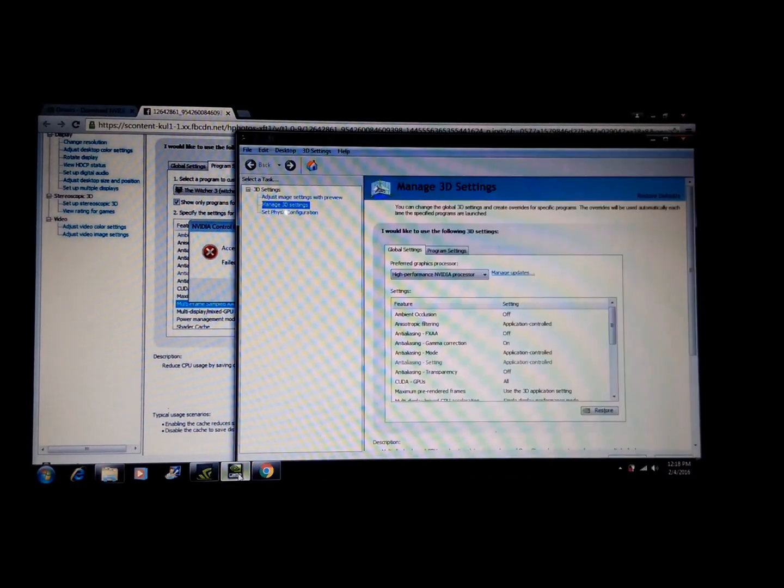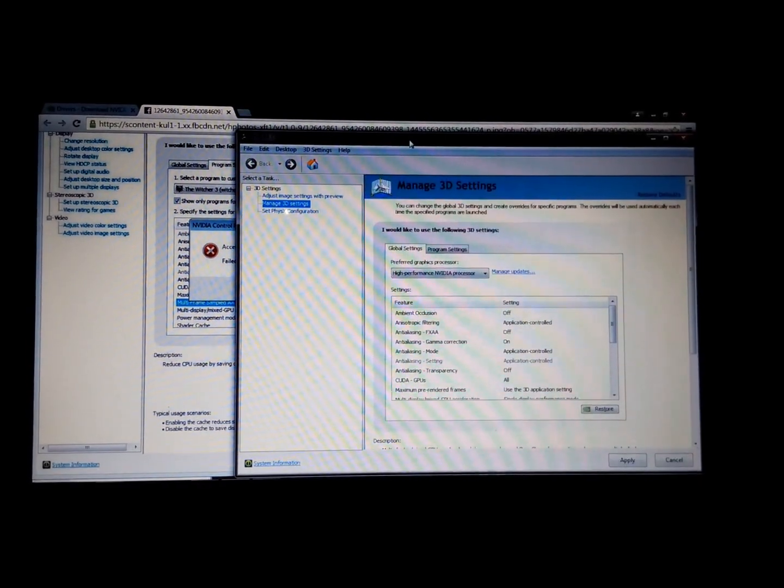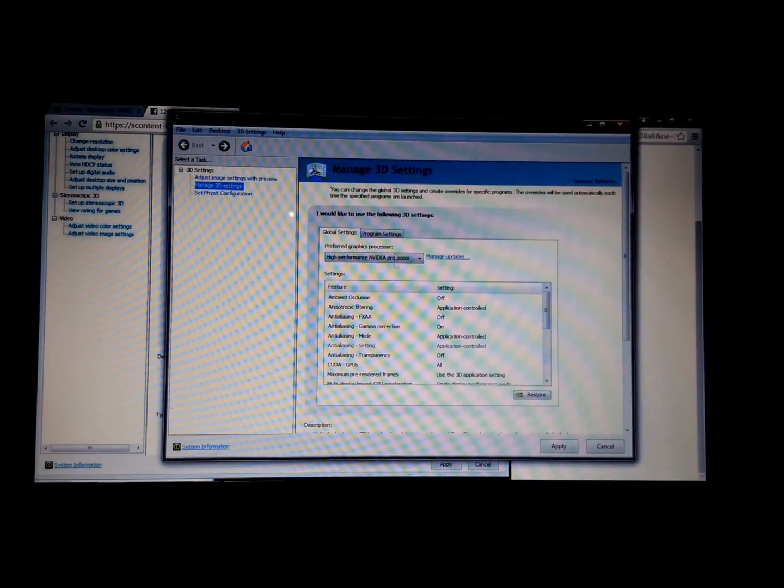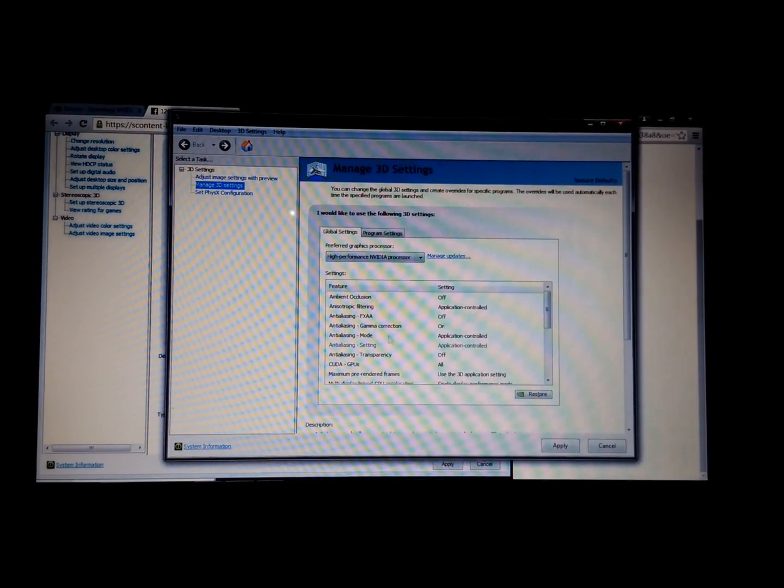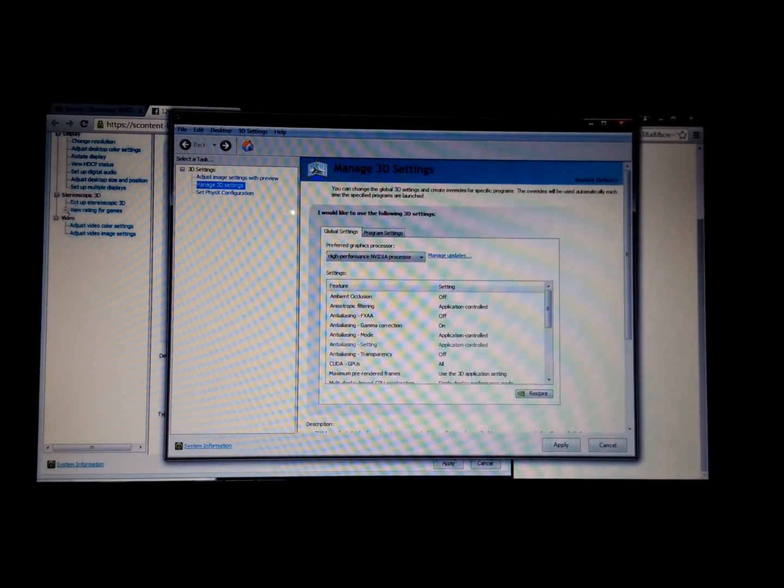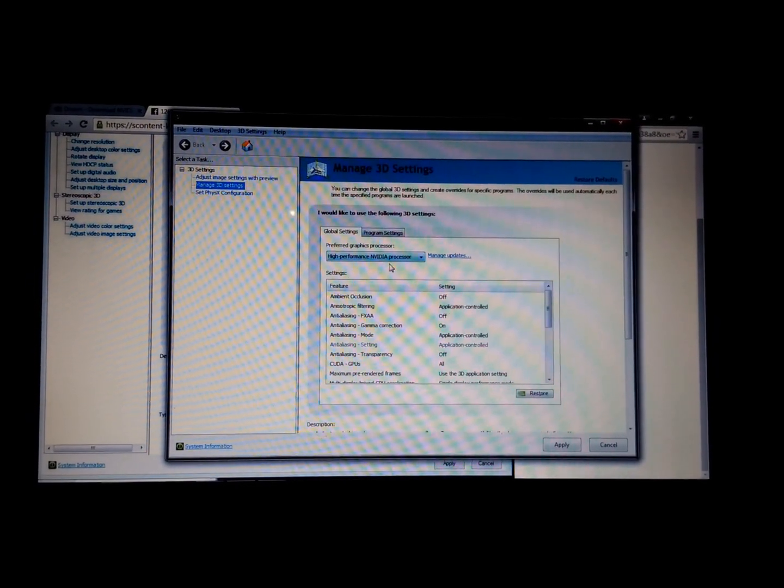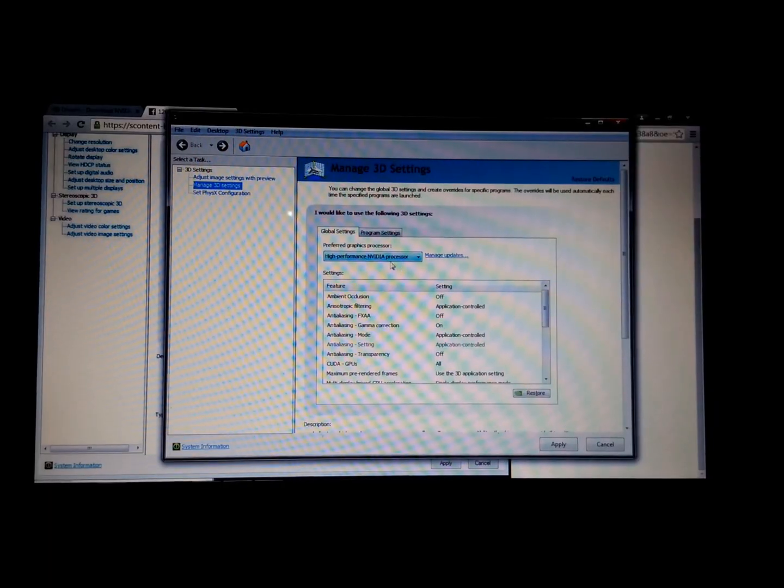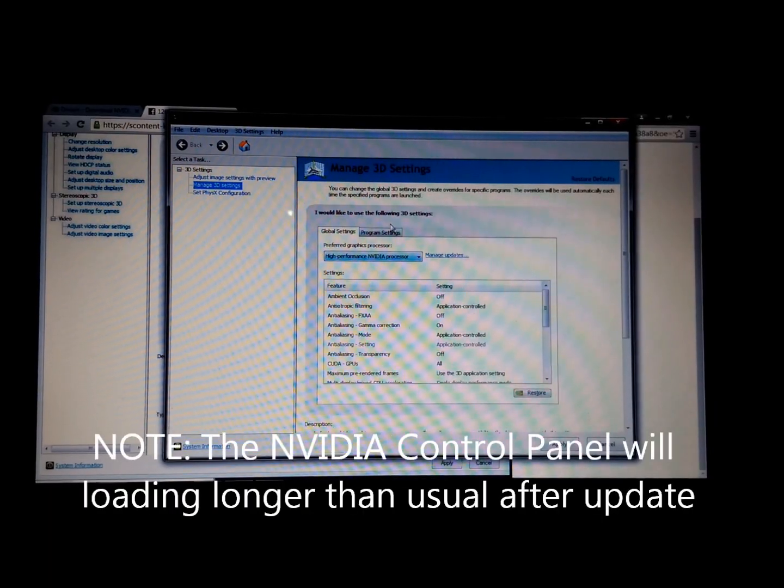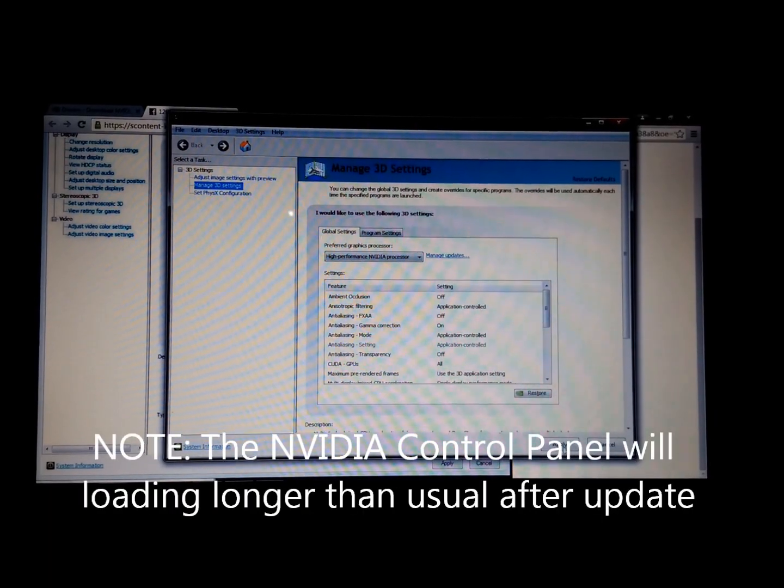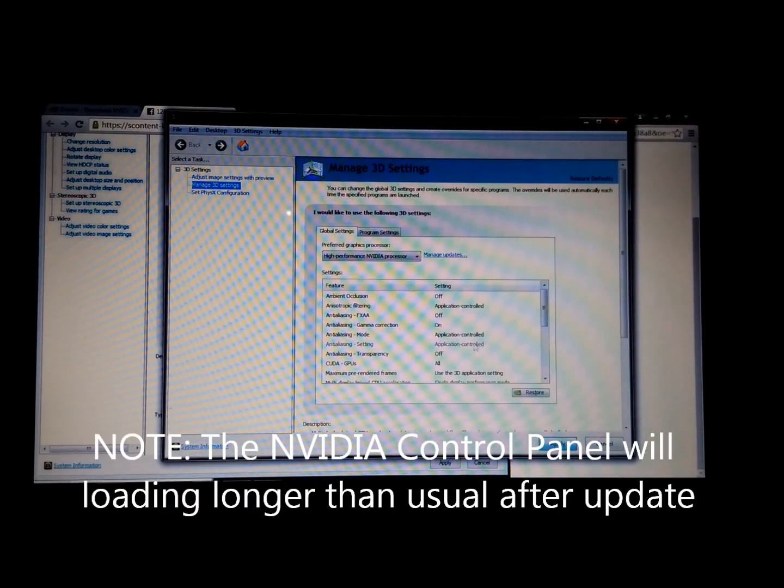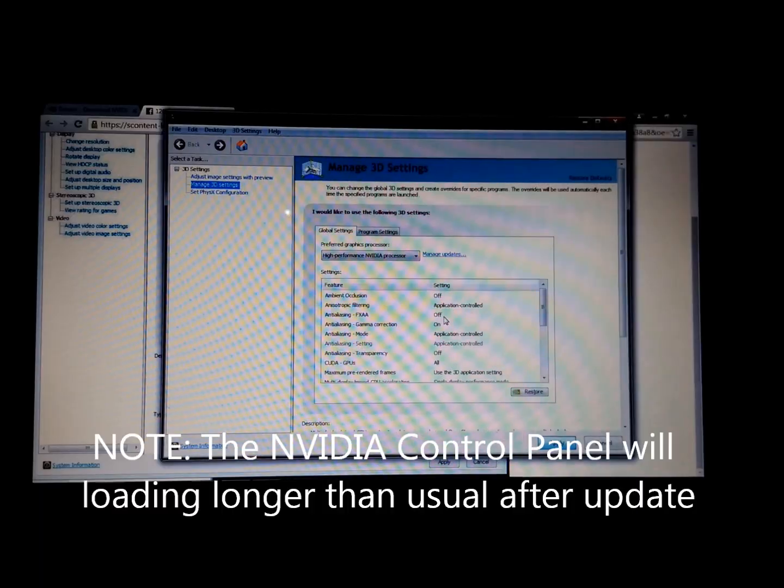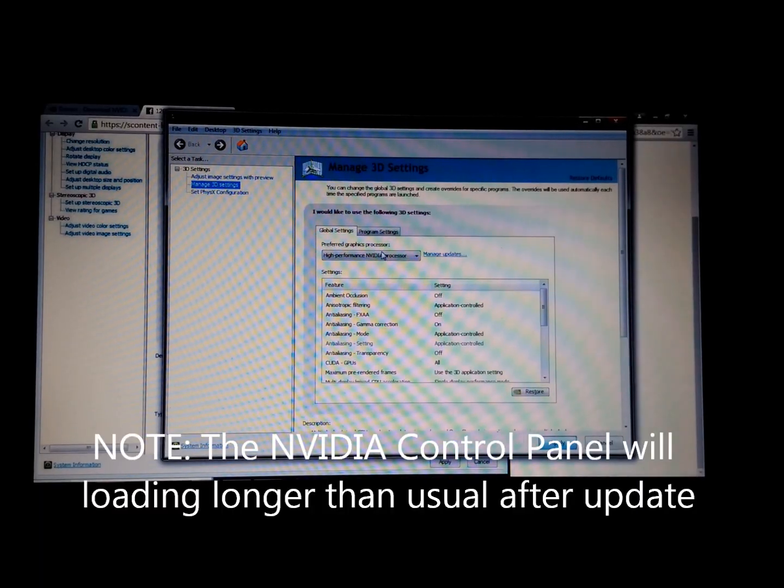I'm going to show you that my NVIDIA control panel is working after I fix it. As you can see, I'm choosing the high performance NVIDIA processor and then click on apply.